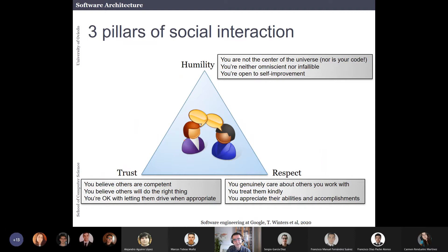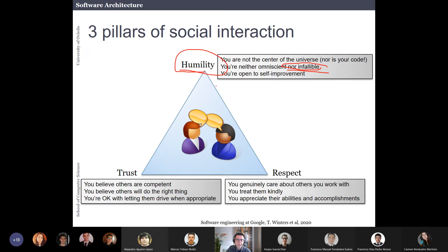Regarding social interactions — and this is probably obvious but Software Engineering at Google explicitly mentions it because a lot of engineers fail in some of these aspects — you have to have humility: you are not the center of the universe, and your code isn't either. You have to be open to self-improvement, understand that you are not infallible, and if you make a mistake, just create an issue in your project. Everyone can make mistakes.